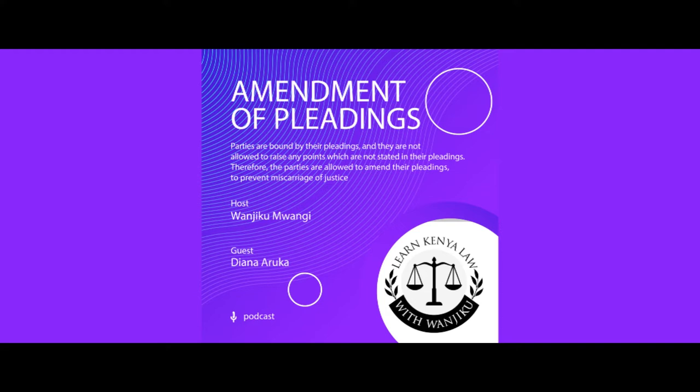I am still joined with Ms. Aruka. Karibu sana, Ms. Aruka. Last week you taught us about drafting pleadings — drafting a plaint. So the topic for today is: can I amend my plaint? Can I amend my pleading? For example, I wrote that pleading and there's something I do not agree with. What are the instances where I can amend this pleading?